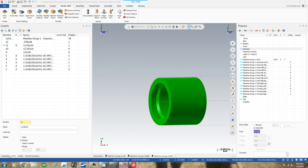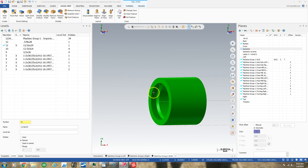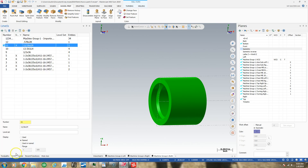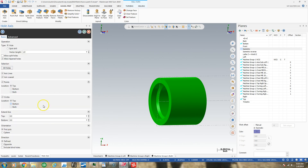I'm going to show you how to thread mill a hole in mill turn. I've got an 11/16ths 24-pitch part here in mill turn. I'm on the sub-spindle side. I'm going to go to model prep, create a hole axis. I'm already on level 11 where my 11/16ths 24 part is, and in this bore on the face of the part, I'll create a hole axis — just a circle with a point on the front side.